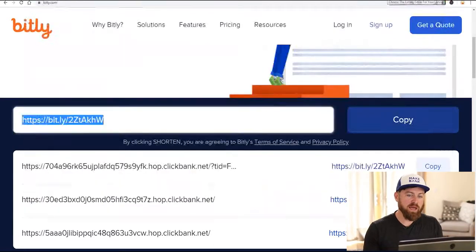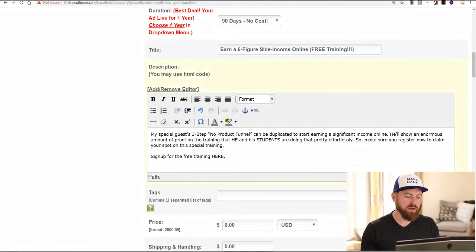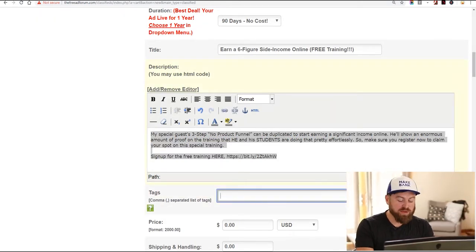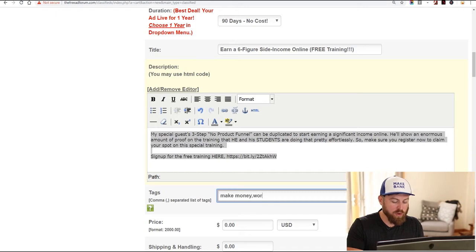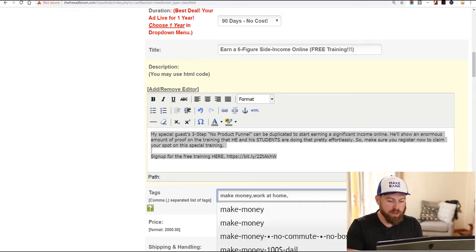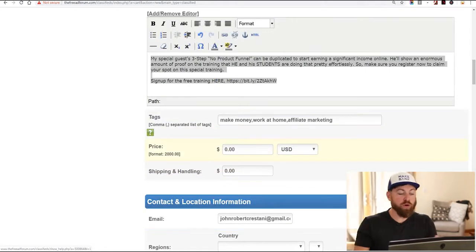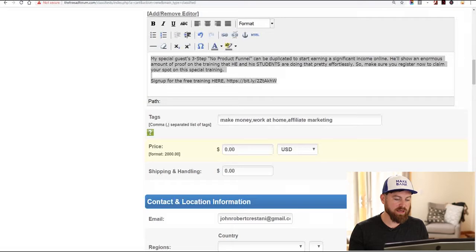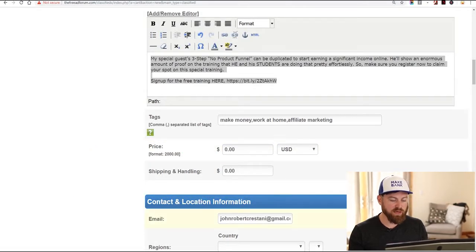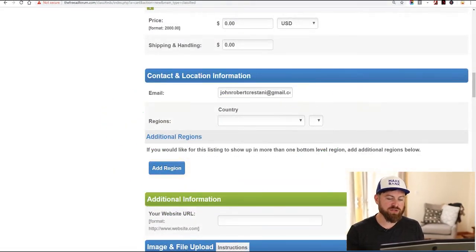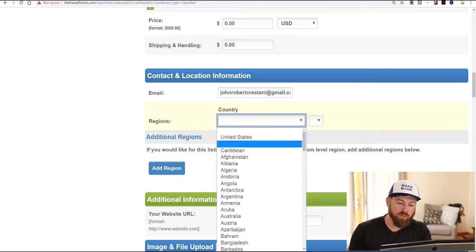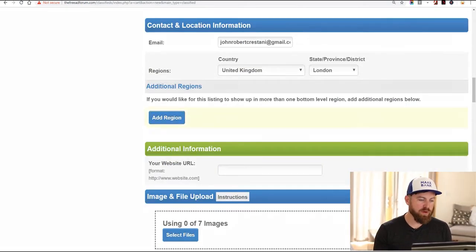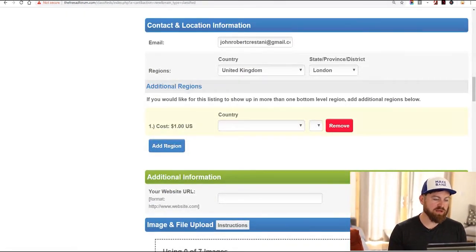We take this link and put it in the ad. We'll add a couple of tags such as 'make money,' 'work at home,' 'affiliate marketing,' etc. The price is zero because we're giving people free training, and shipping and handling is zero as well. Next we select the regions — I'm just going to select the United Kingdom, London. Selecting additional regions costs money, so I'll just post it in one region.